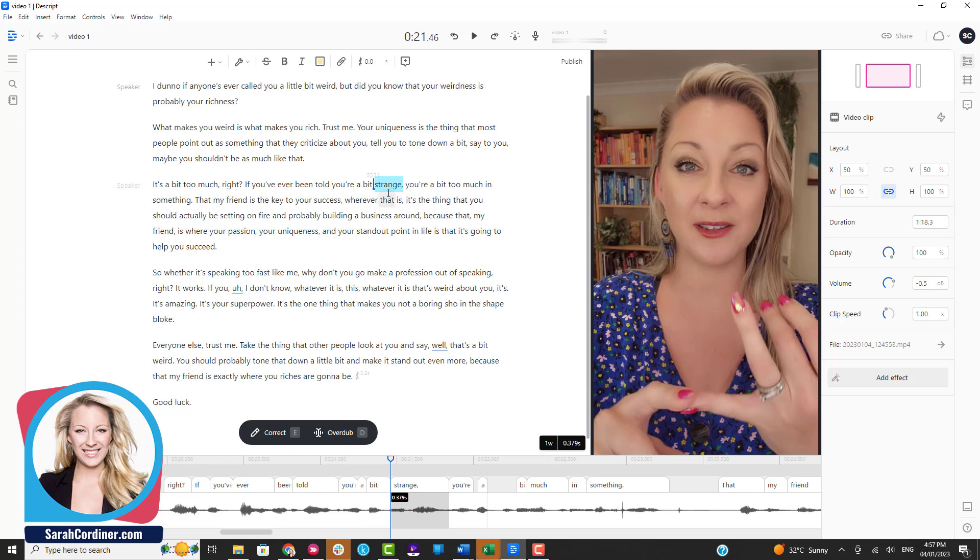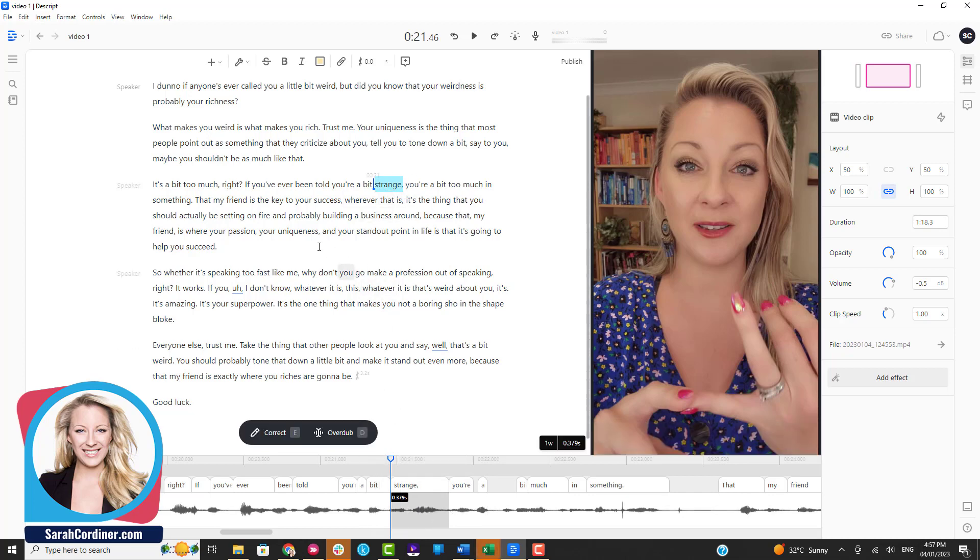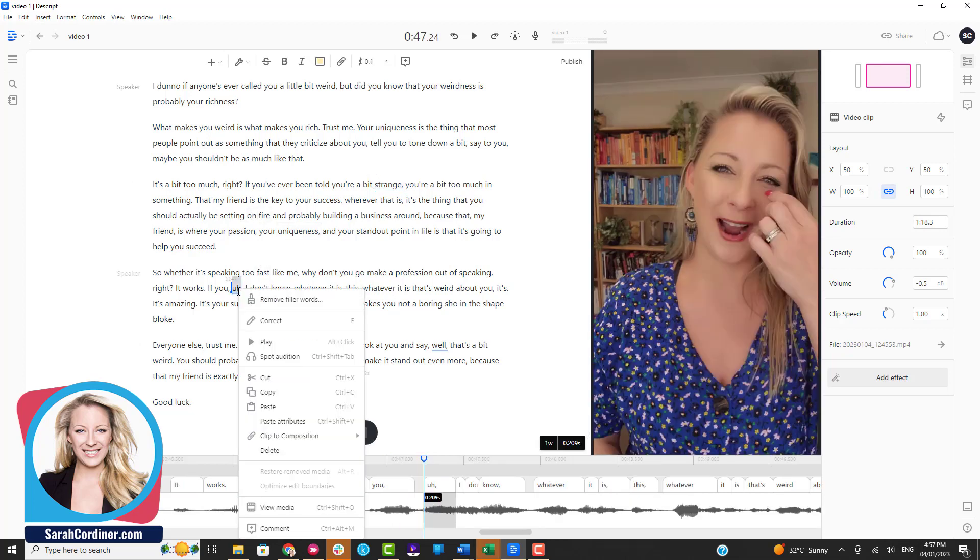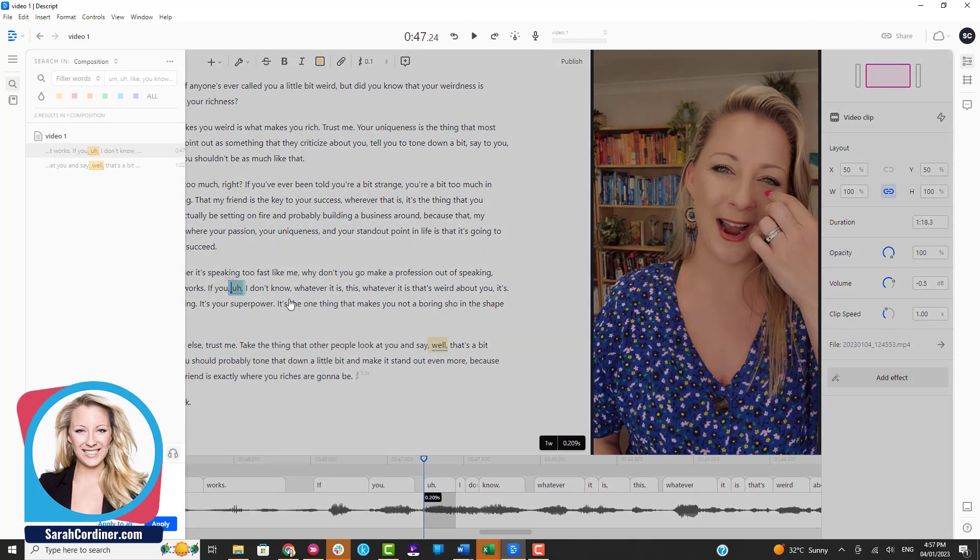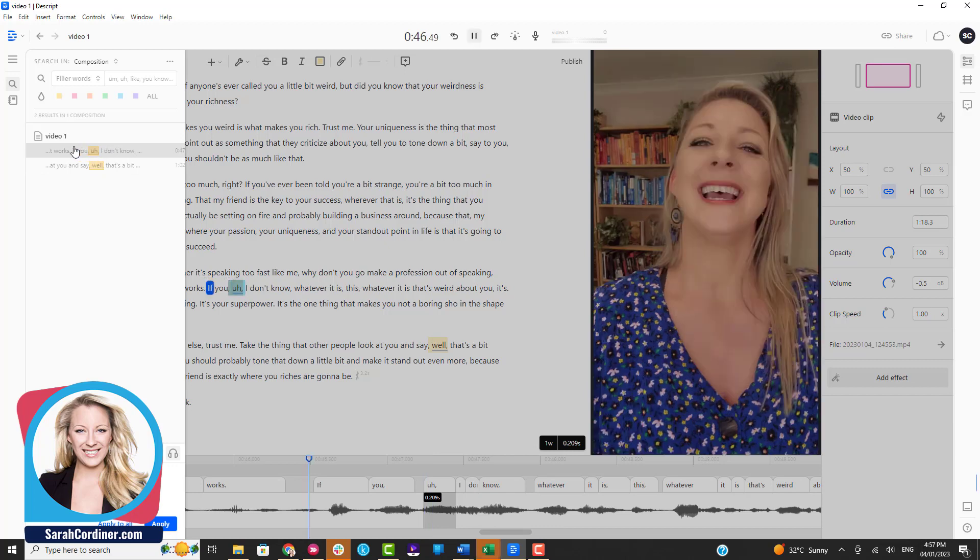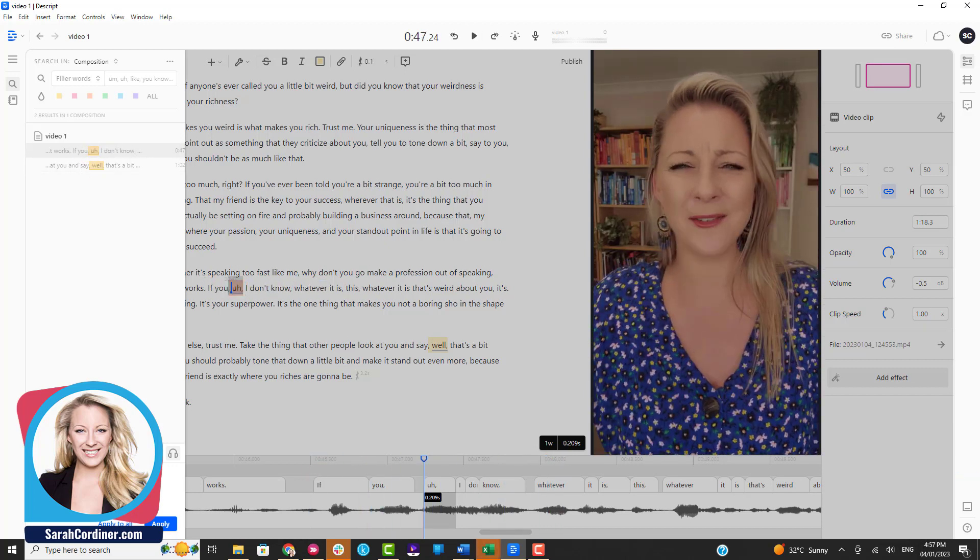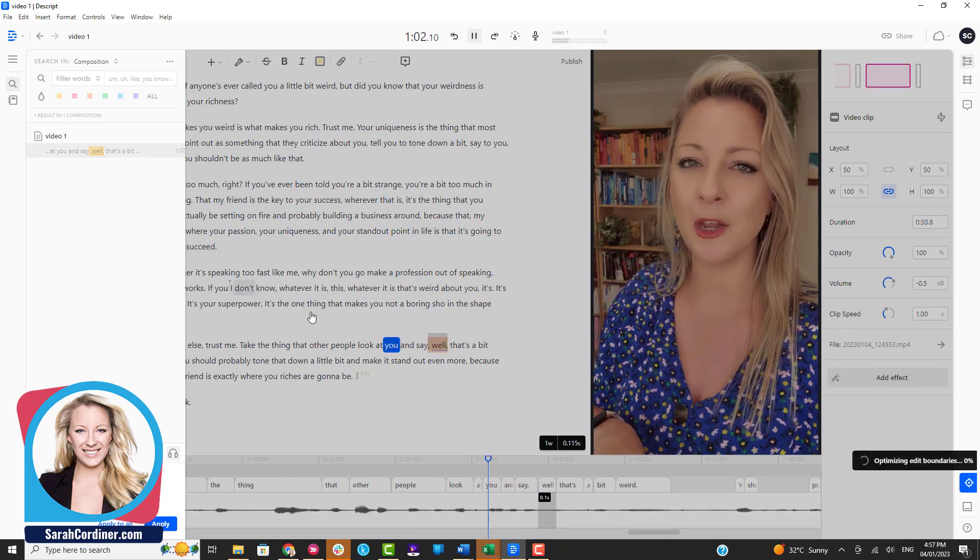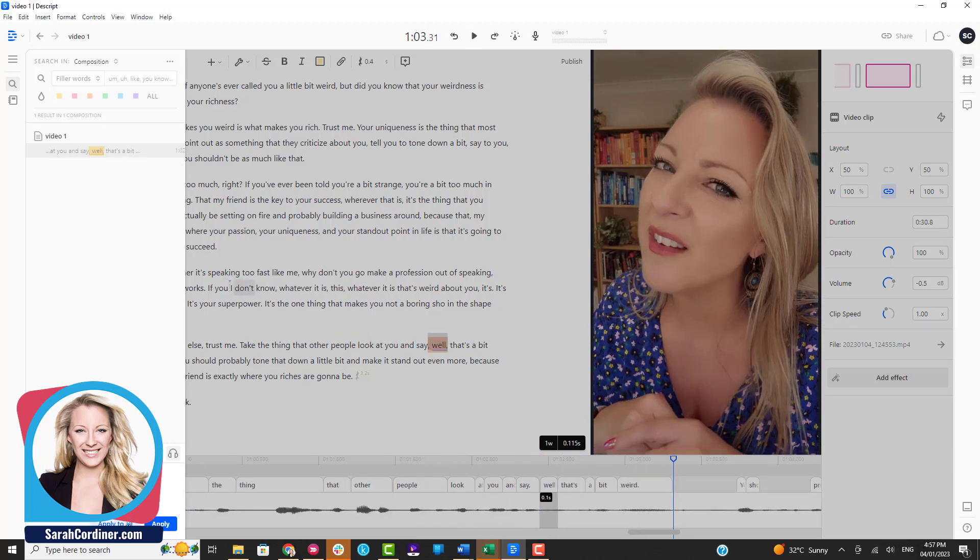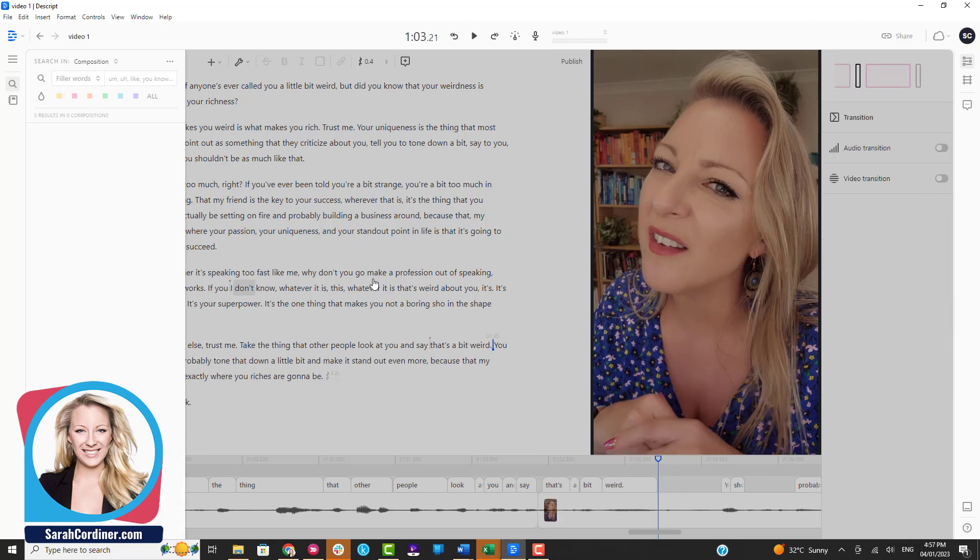Also the other thing I have in here is filler words, and we can actually get the system to remove those filler words. You can double click on a filler word, press remove filler words. It will show you which ones you might want to work with. Let's delete that, press apply. I'm just going to apply it to that one only.